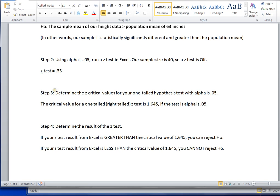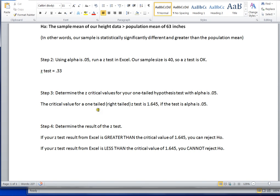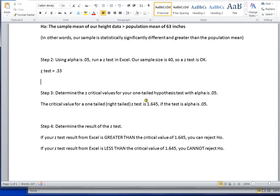Our next step is to determine the critical values for our one-tailed hypothesis test with alpha as 0.05. And most textbooks and several internet websites have this information, but the critical value for a one-tailed, right-tailed z-test is 1.645. This is our critical value using alpha as 0.05.